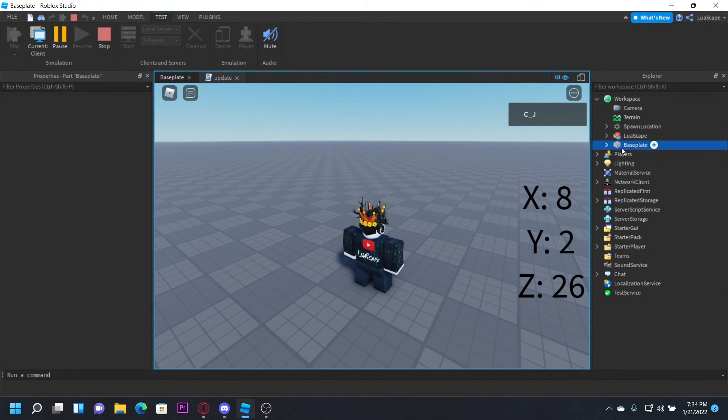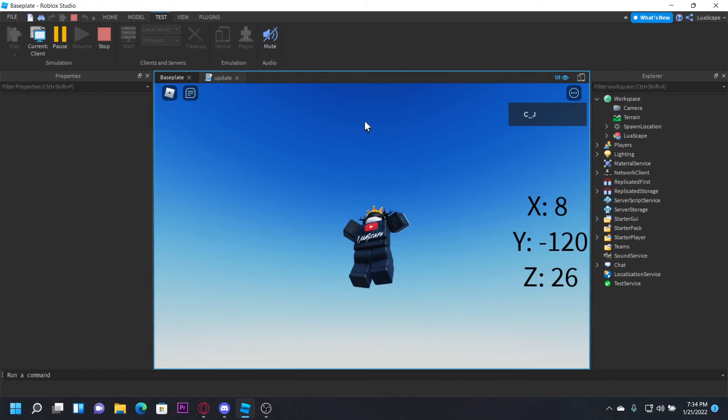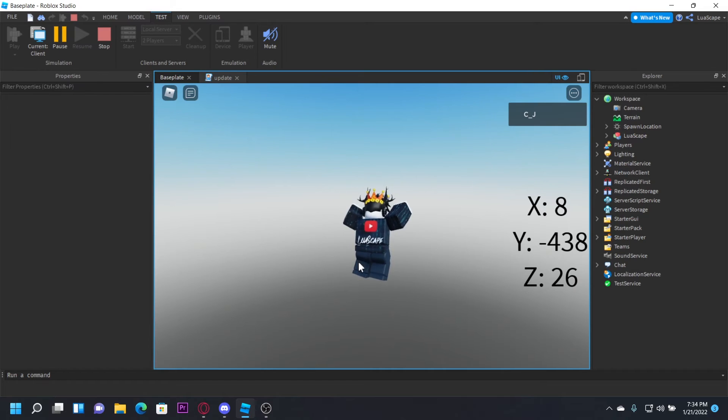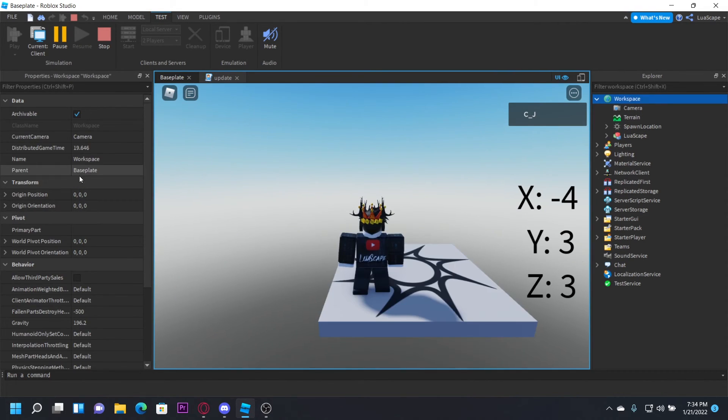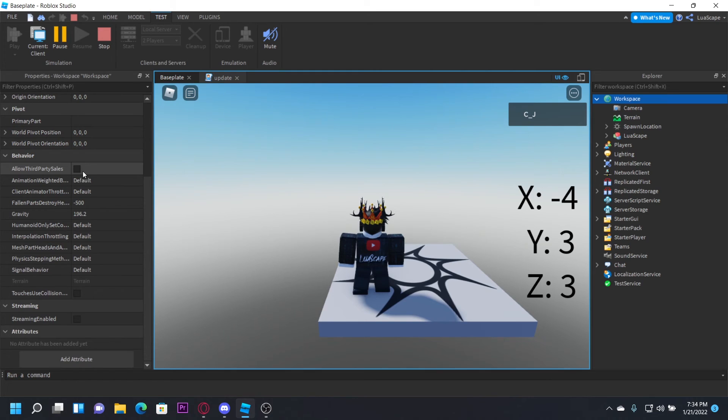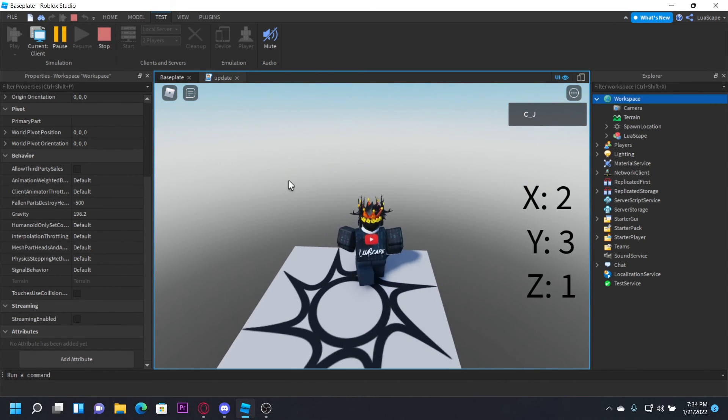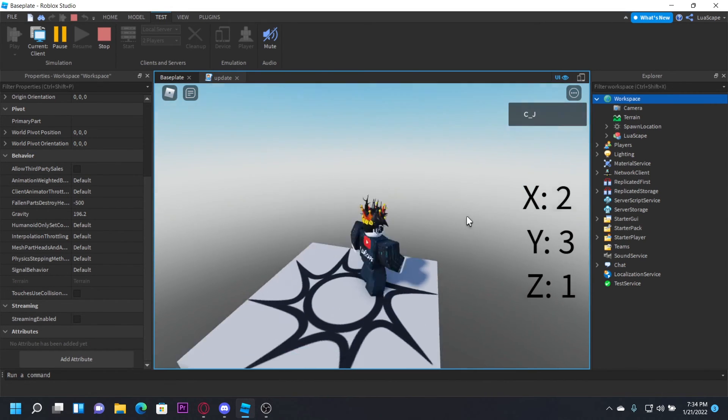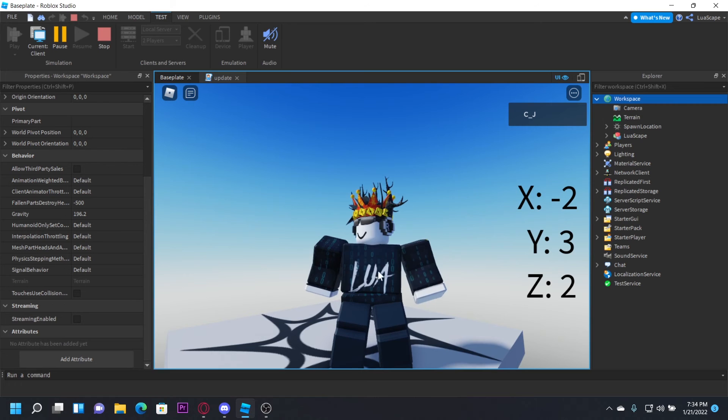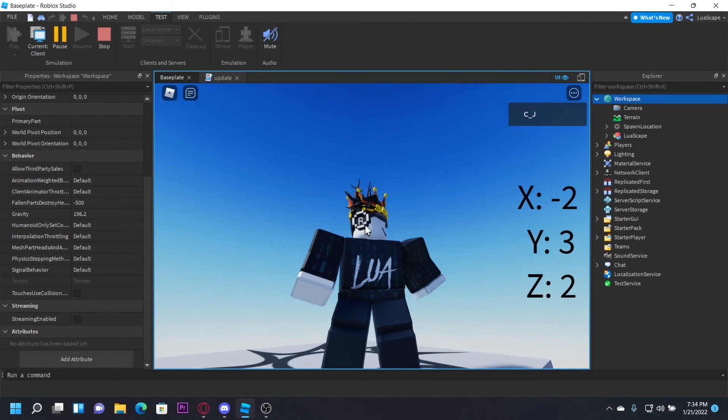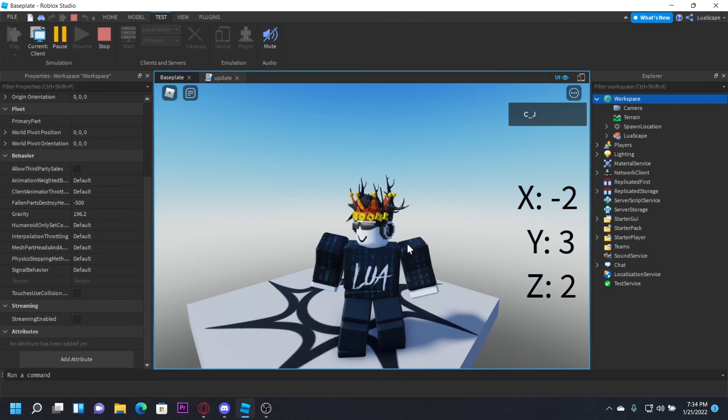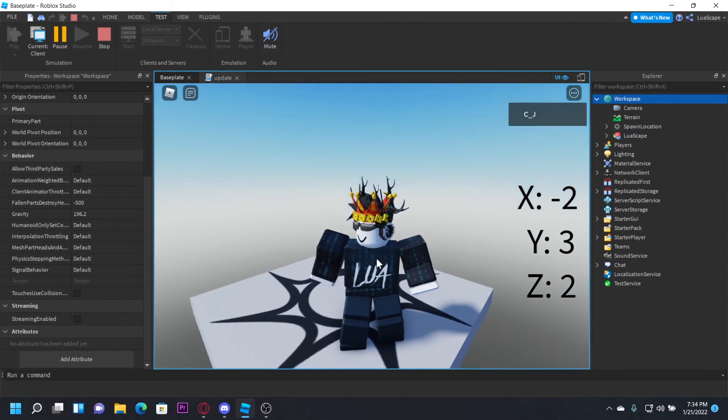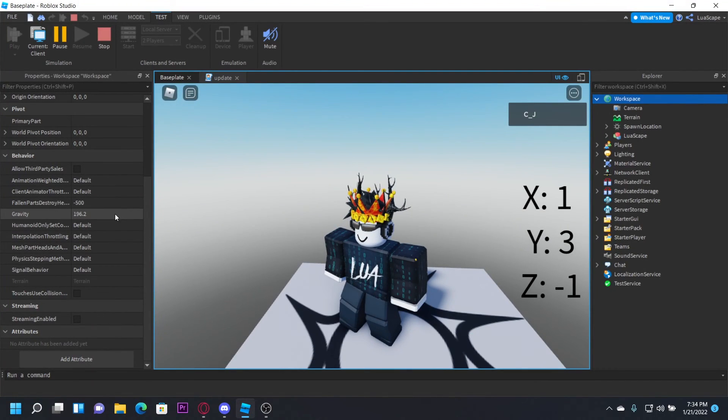If I delete the baseplate and fall through, my Y position will go negative until I die. It should be negative 510, which is what I have the FallenPartsDestroyHeight set to. This just shows 510 because the humanoid root part is a little bit lower than the rest of the character, so it'll show 510 instead of 500.